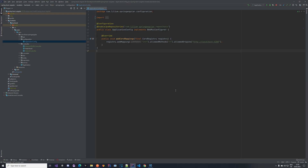Hello everyone and welcome back to another video in the Spring Boot with Angular tutorial series. In this video we are going to continue from exactly the same spot where we stopped last time. As you may remember, last time we created our API, our services, and basically all that we need now are the endpoints which we can call to trigger all of the logic that we have implemented.